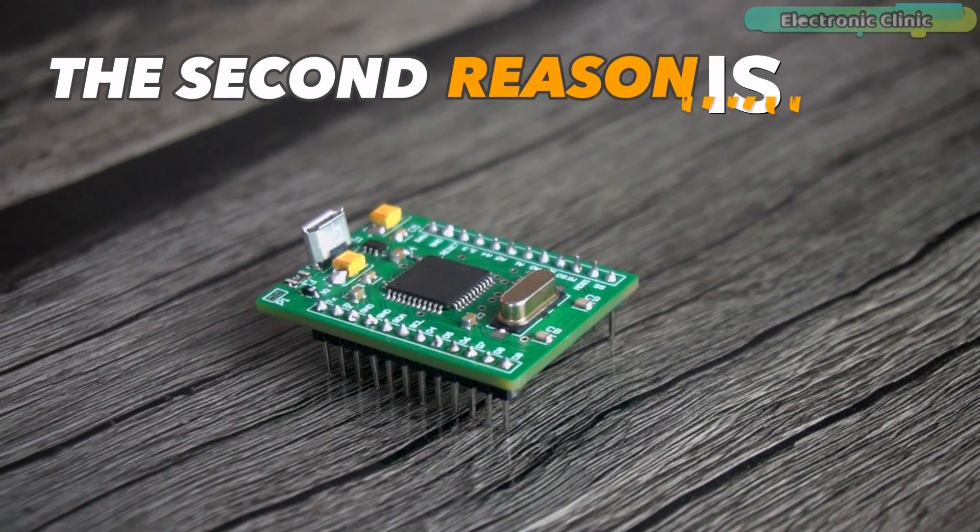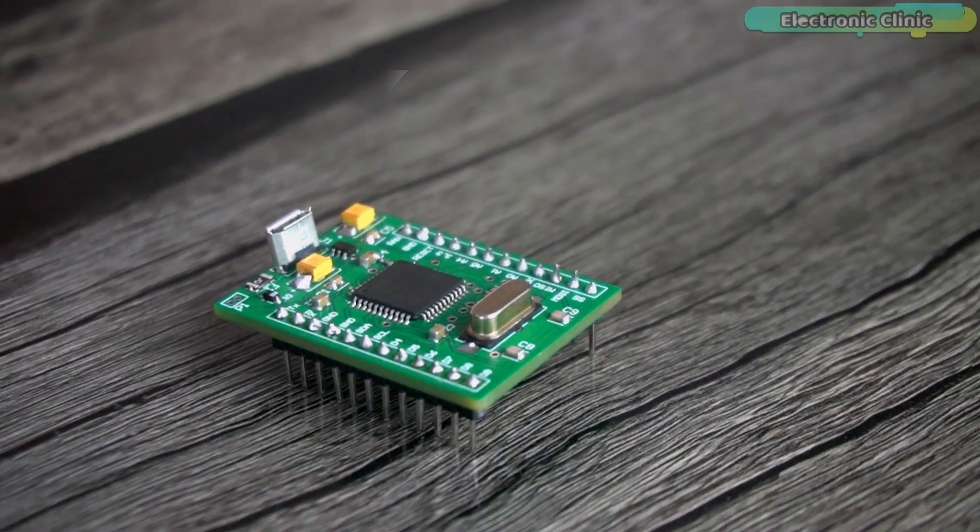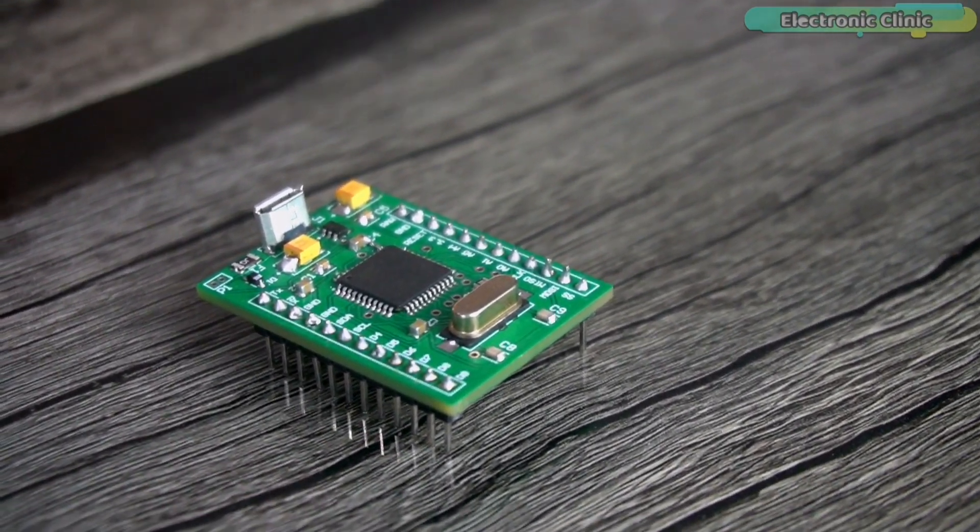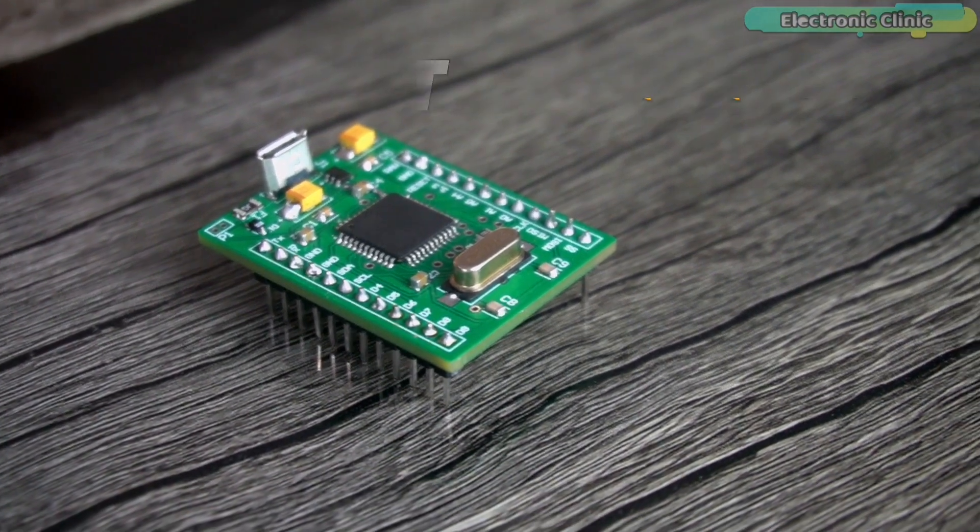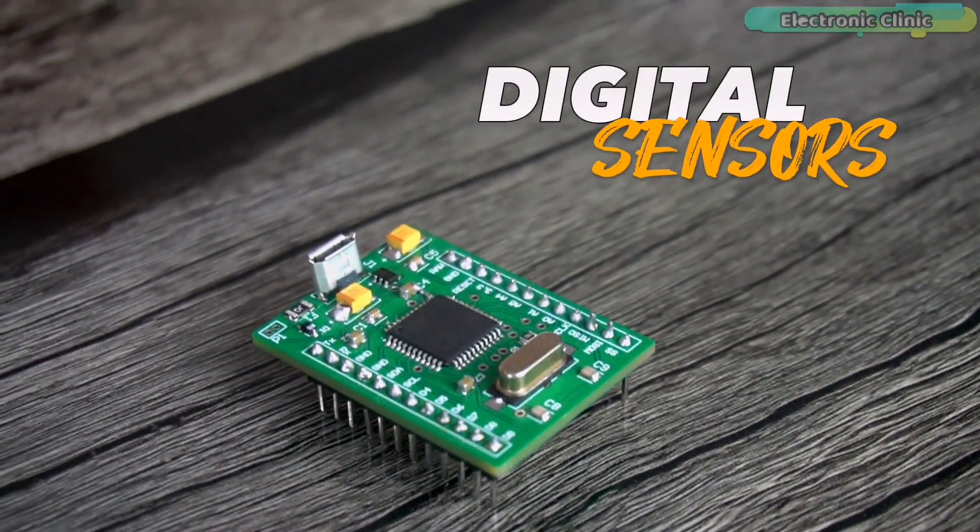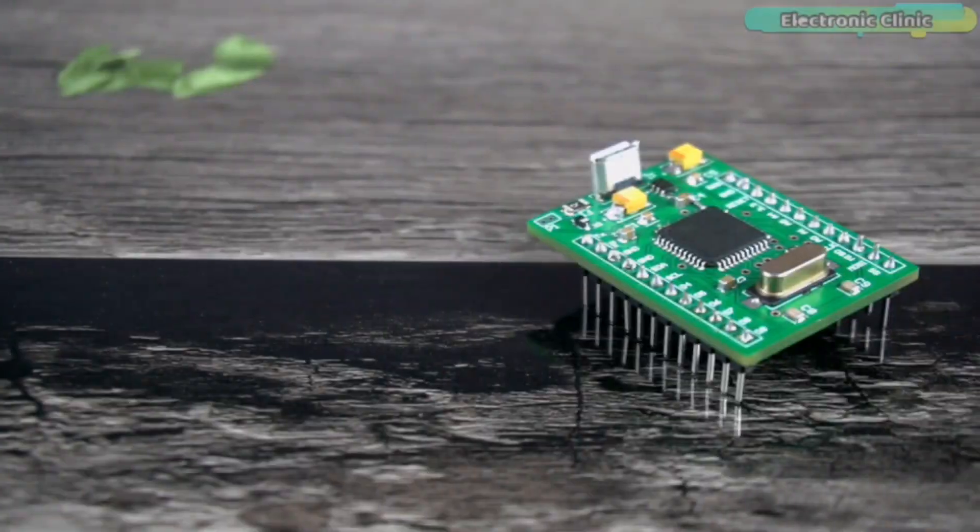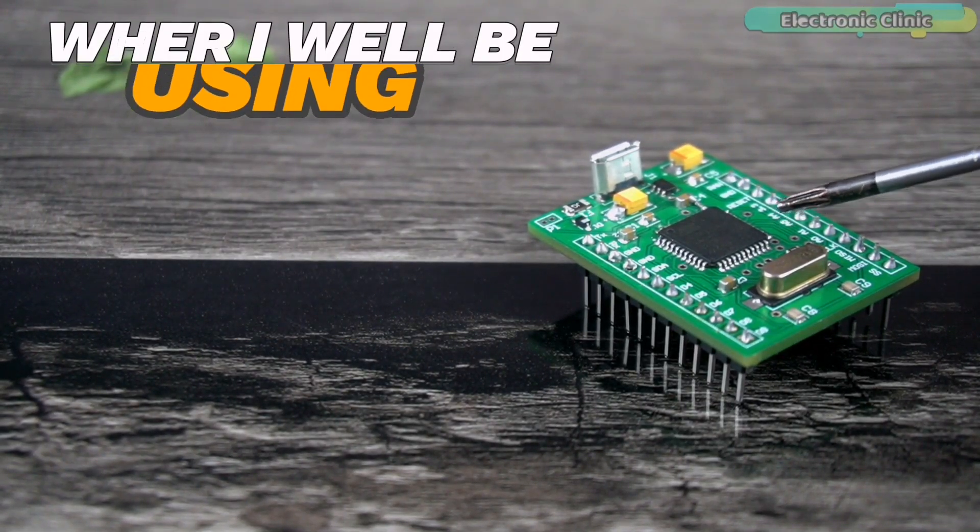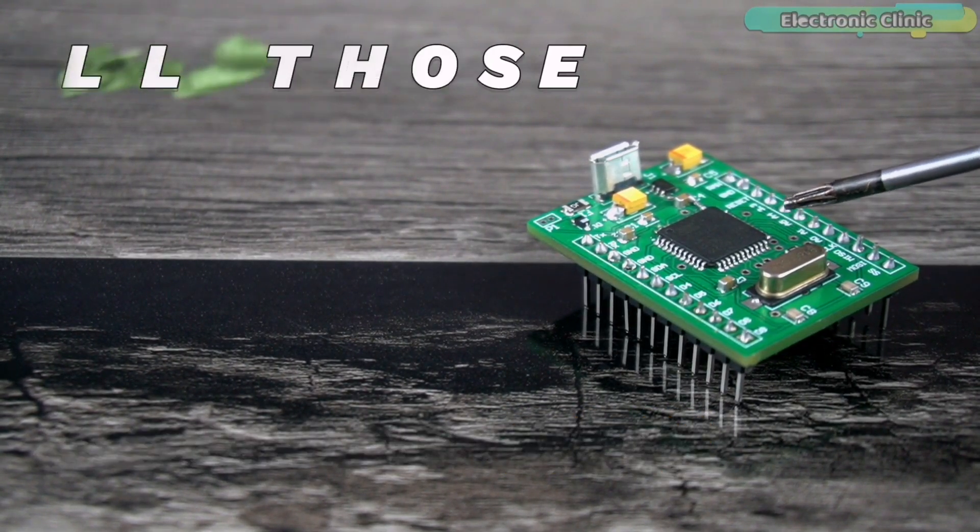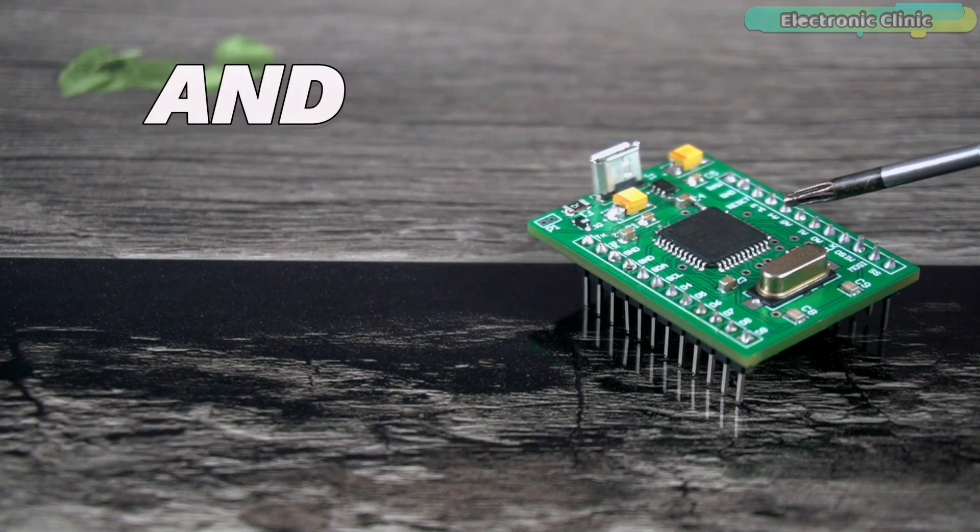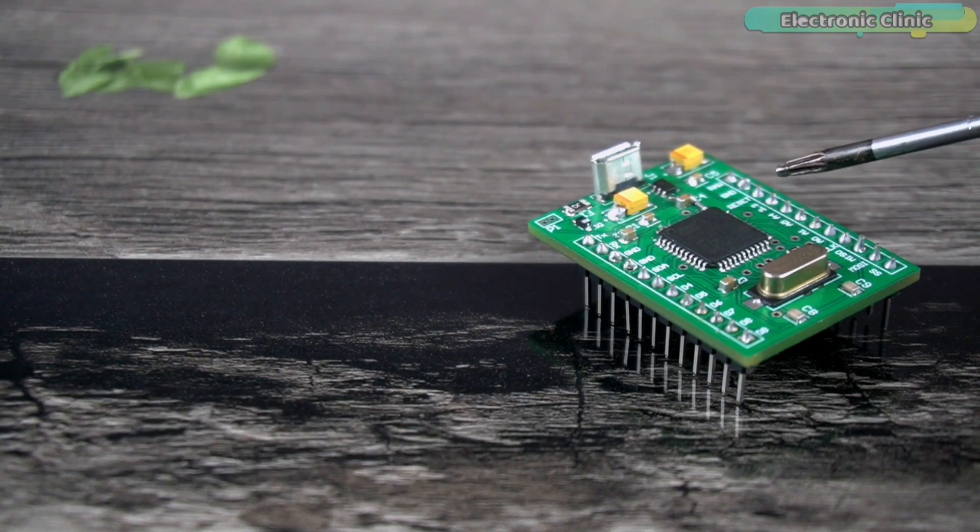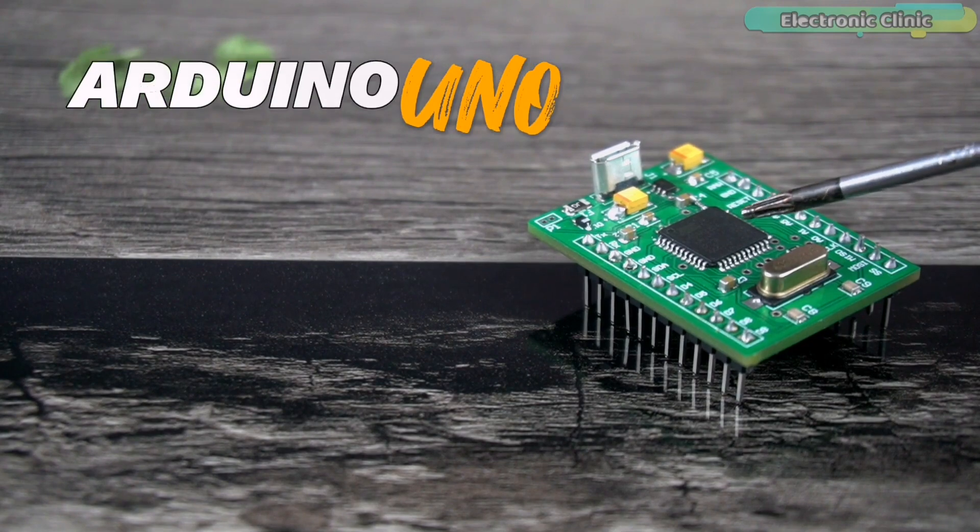The second reason is that I want to check the performance of my designed Arduino Pro Micro when it is used with different analog and digital sensors and breakout boards. So it's going to be a long series where I will be using Arduino Pro Micro with all those sensors, breakout boards, and wireless communication modules which I have been using with Arduino Uno,